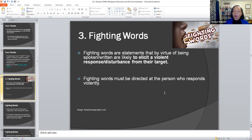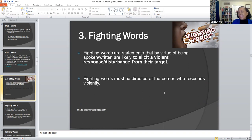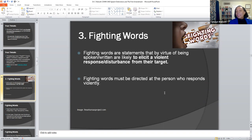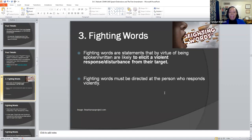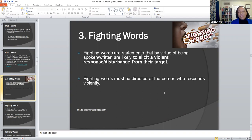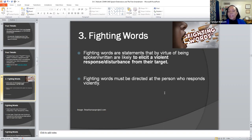We come to the third type of unprotected speech — fighting words. Fighting words have to do with that which is spoken. It's like venomous bullets you're actually using, and they're going to cause disturbance to whoever is receiving them. Fighting words are statements that by virtue of being spoken or written are likely to elicit a violent response or disturbance from their target. Remember incitement was first, then true threats. Fighting words are very strongly associated and related, but they must be directed at the person who responds violently.